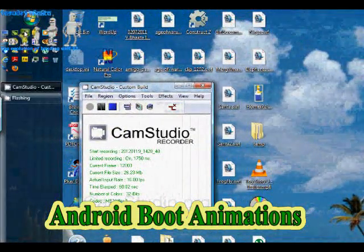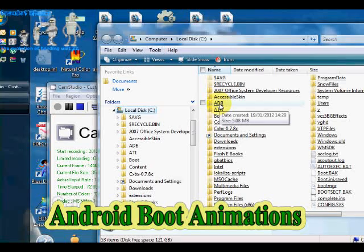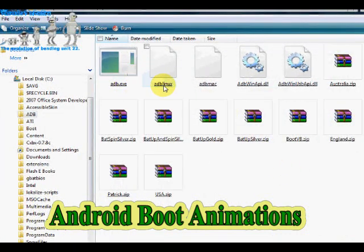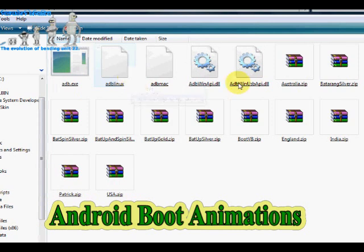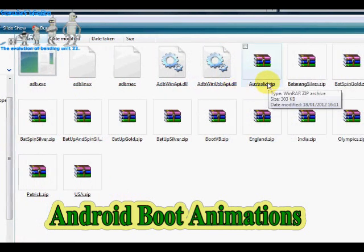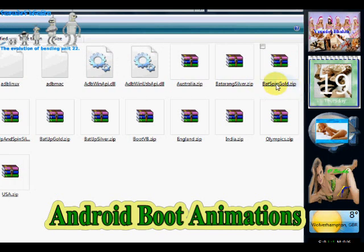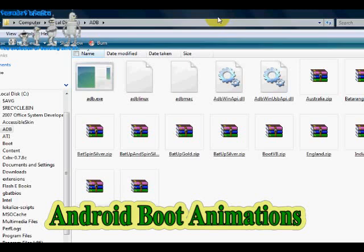Once it's installed, run Windows Explorer. In your root directory — your C drive, wherever you installed it — find the adb folder. Once you find it, you can see what you've got: an adb.exe file, adb.linux, adb.mac, and adb.winapi.dll. You don't need to worry about those files. What you will need to know is these are your flash boot screens — australia.zip, batarangsilver.zip, batspingold.zip — all these zip files are the boot screens we'll be installing onto the mobile device.